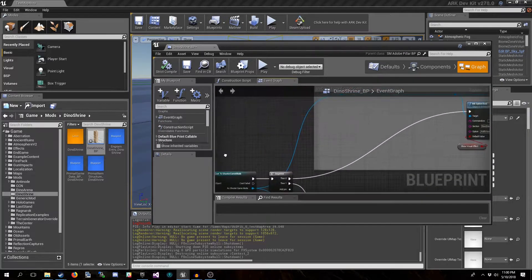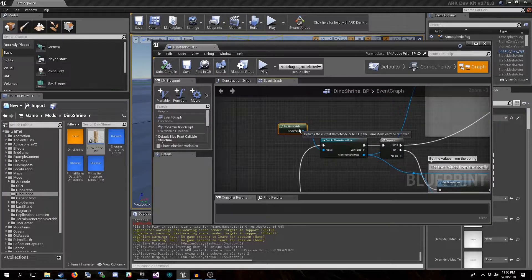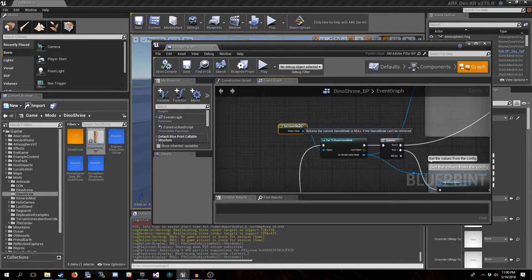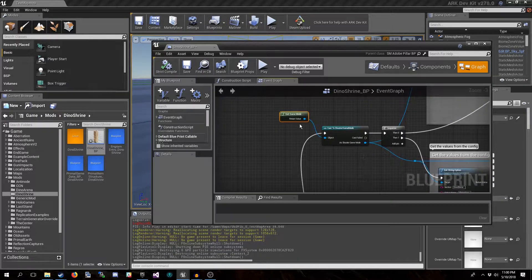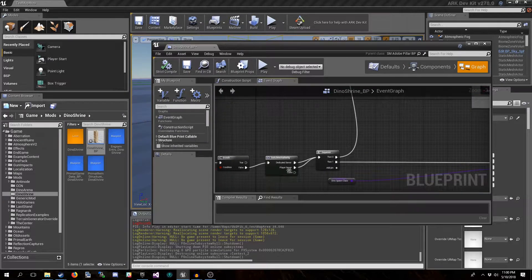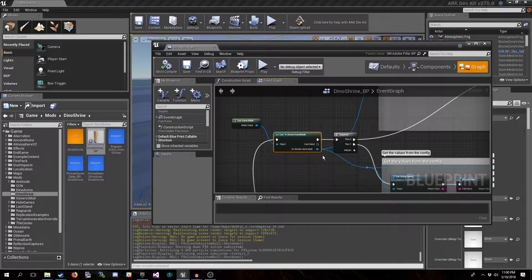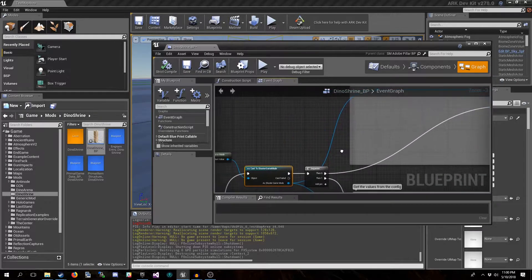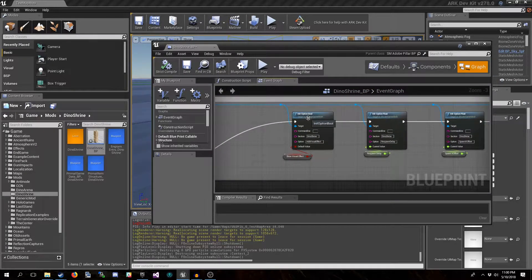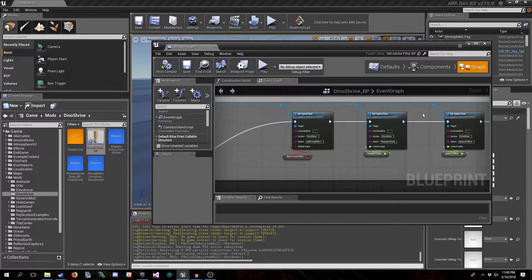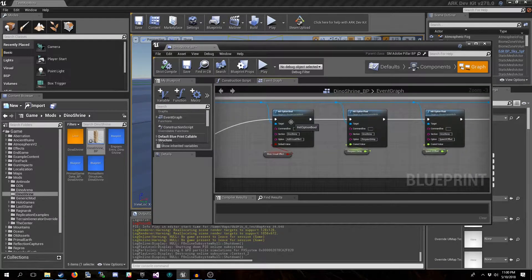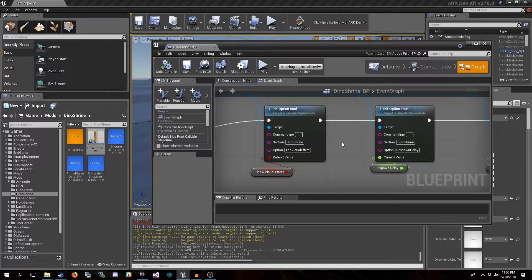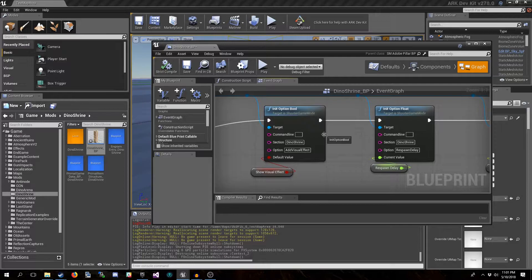The way you do this is first you need a reference to the game mode. It's important to understand that the game mode only exists on the server or authority — it does not exist on remote clients. So this has to be done on the server side, as you can see it's dedicated player server only. From there you cast it to shooter game mode, and when you pull off these pins you will see some options: Init Bool Option Bool, Init Option Float. These init option nodes are what we use to initialize the starting value of our config options.